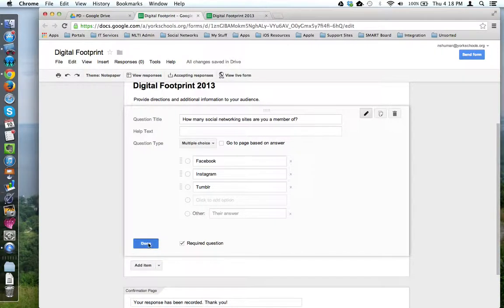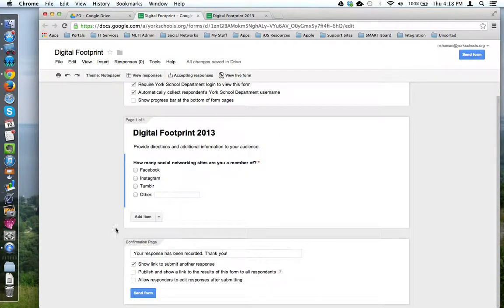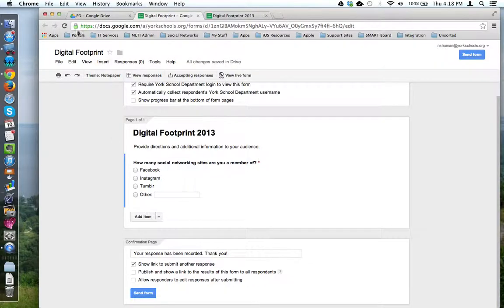When you're ready to add another question, use the Add Item button here. This concludes this tutorial.